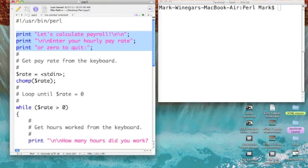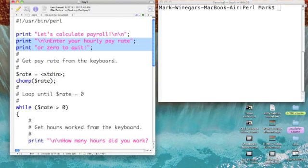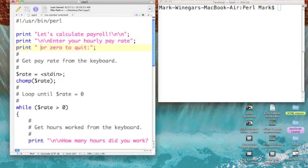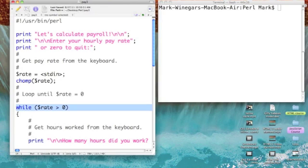The first thing I did was change our beginning input to read 'enter your hourly pay rate' and added to that 'or zero to quit.' I want to put a space in here, so I'm going to go ahead and do that. As we move along, things stay the same until we get to the next key statement.